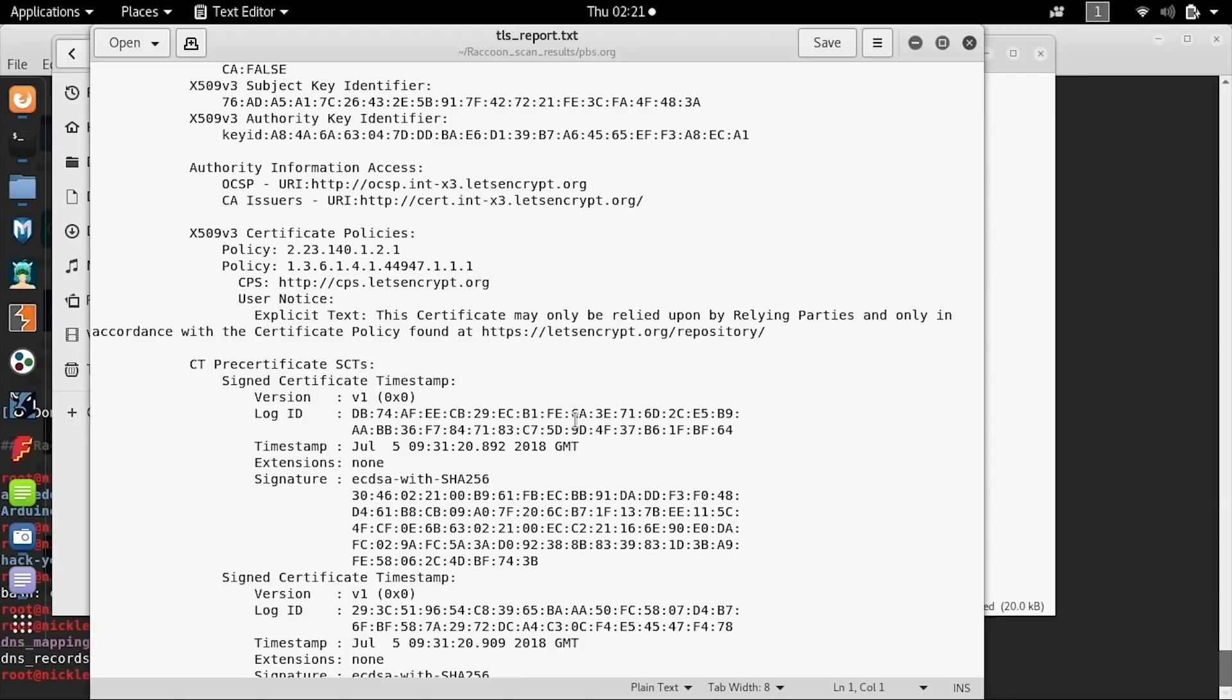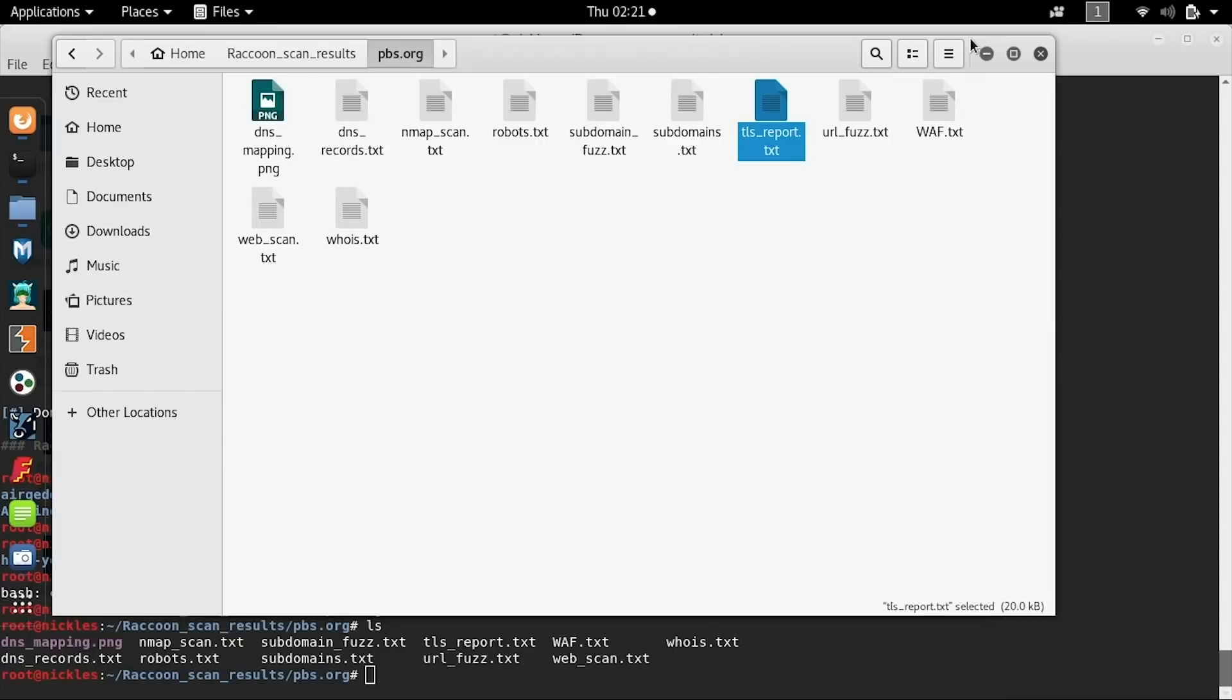But when it does, it does mean that this website could be vulnerable to a man in the middle attack. So it's something that an attacker might be interested in and the website should probably take a look at.